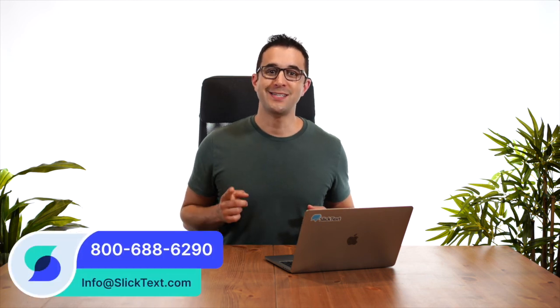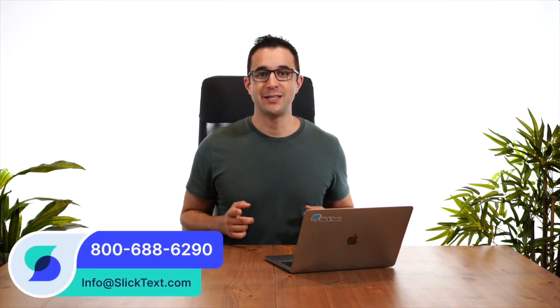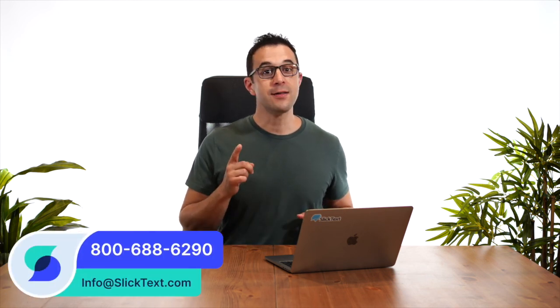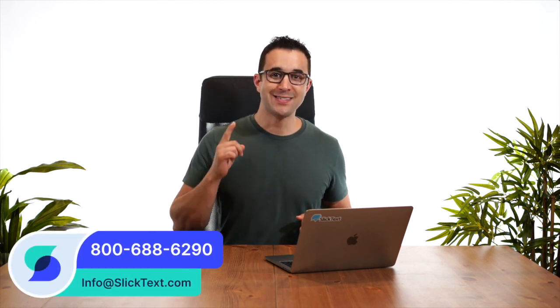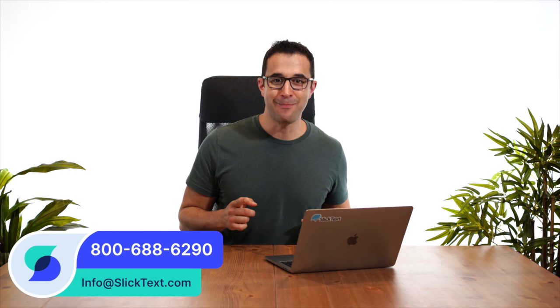So that's it. Thanks for watching, guys. If you have any questions, don't hesitate to reach out to us. 1-800-688-6290 or email us info at Sliptex dot com. Thanks for watching, guys. We'll catch you in the next one.